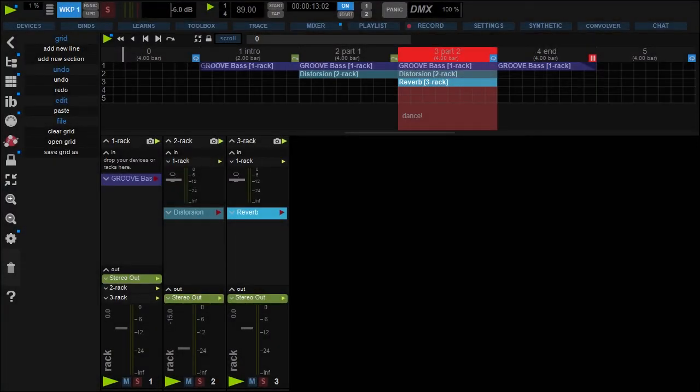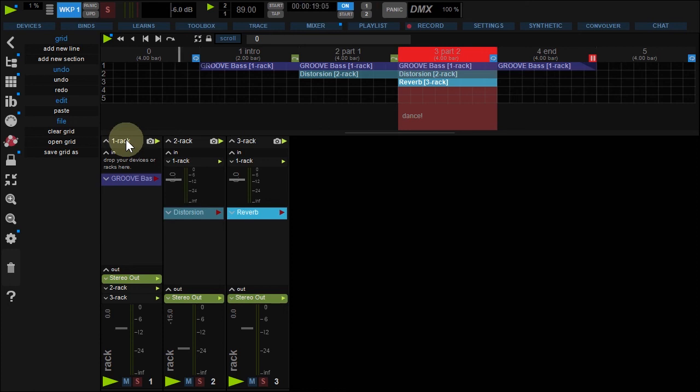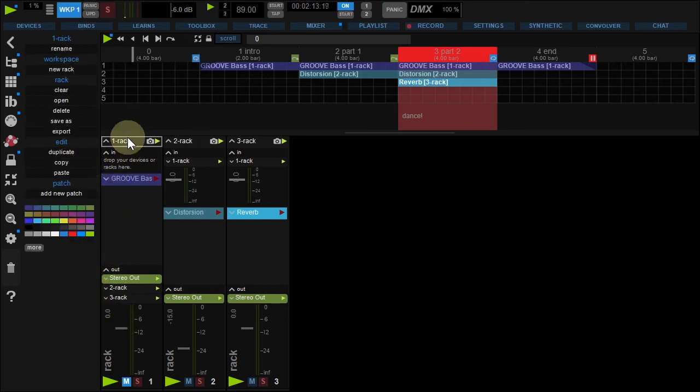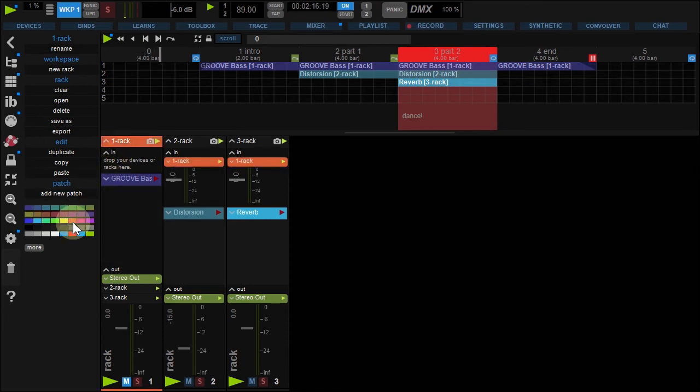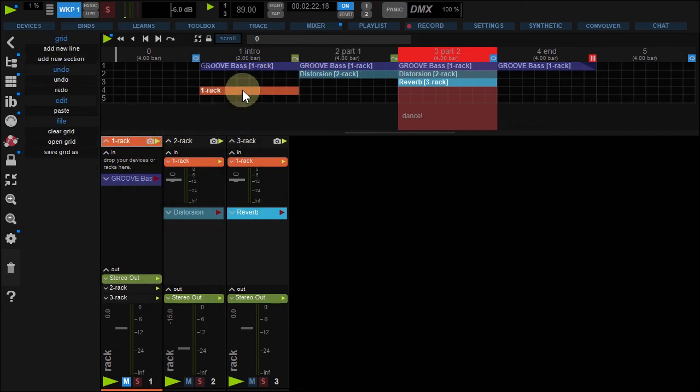And I have good news for you. You can also drop a whole rack in the grid. This gives you a lot of freedom to control your parameters. Let's say I want to automate the Rack1 main level out. First, let's change the rack header color. Click the rack and change header color. Now, drop the rack on the grid intro section.